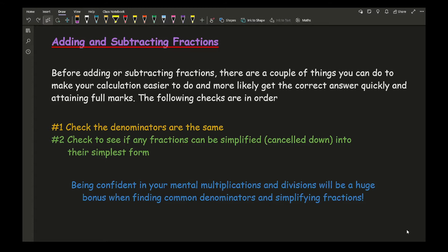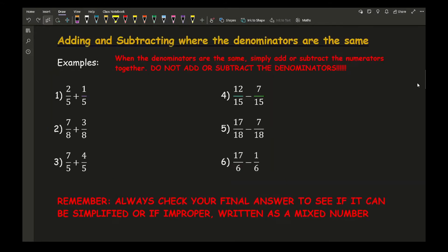If you're not great with your times tables and mental division, I'd strongly recommend practising, as it will make your ability to work with fractions a lot stronger. When it comes to adding or subtracting fractions where the denominators are the same, the key thing is: you only add or subtract the numerators together. You do not — never — add or subtract the denominators.